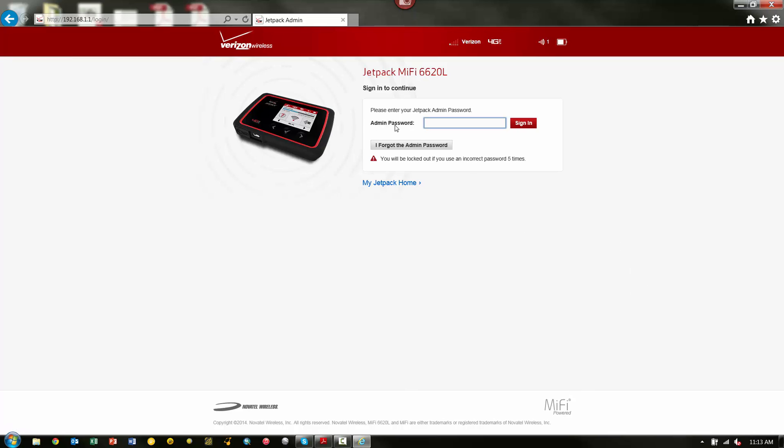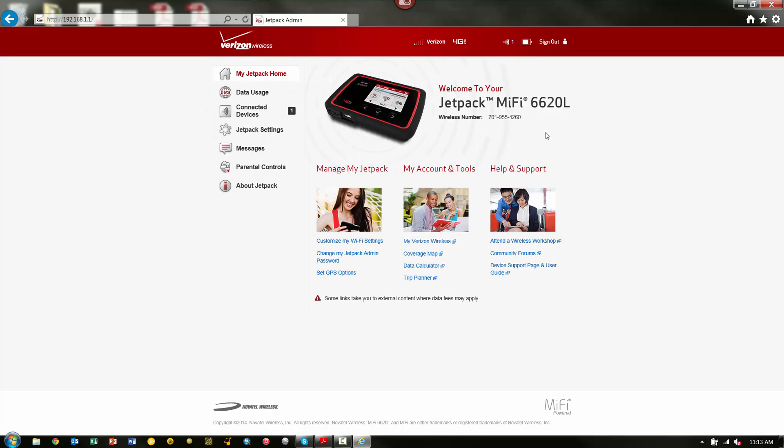You can see here, even though I entered my password in for the Wi-Fi, it's going to require me to enter my administrative password again in order to get into the settings. So, I'm going to put that password in and pick Sign In. And now you can see that I'm connected to my device.